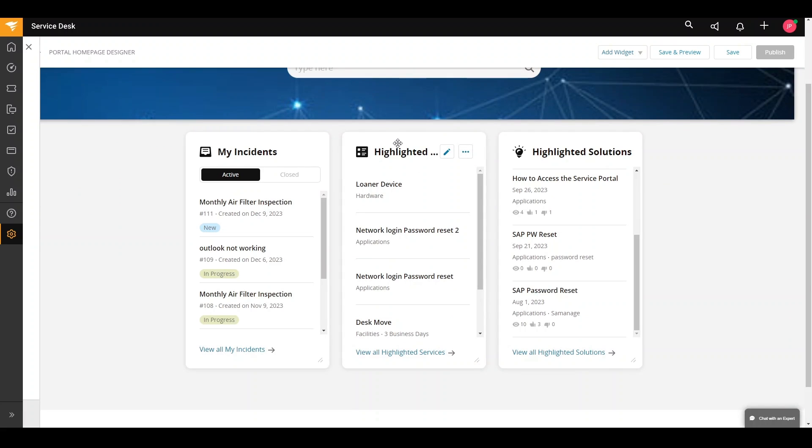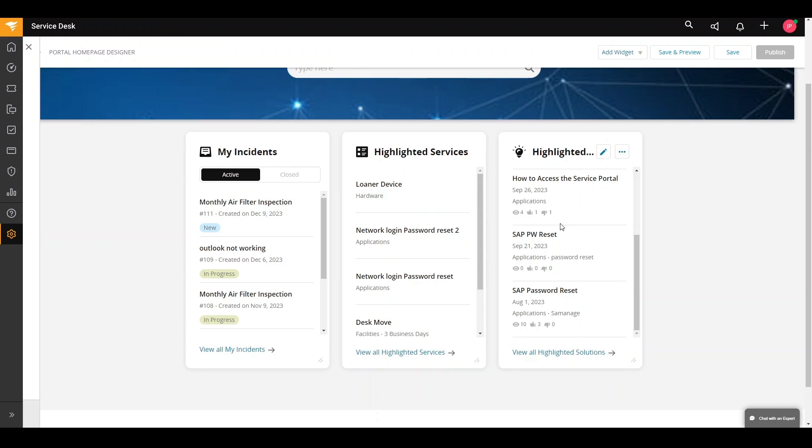You also have an option to add highlighted services and solutions to your home page. This can display up to five solutions and popular widgets.